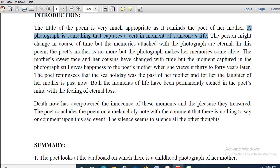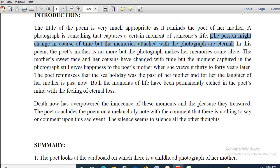Photographs are extremely special to everyone. Remember: the person might change in course of time — this is a very important line. These are the core concepts related with the poem. The person might change in course of time, but the memories attached with the photograph are eternal. The memories are always permanent, always eternal.